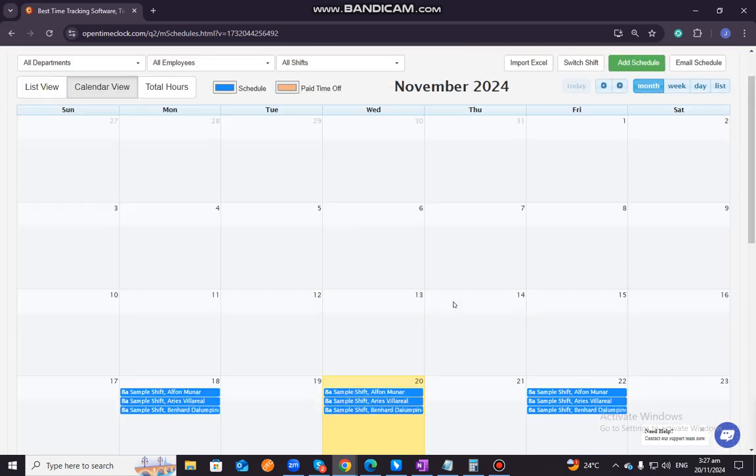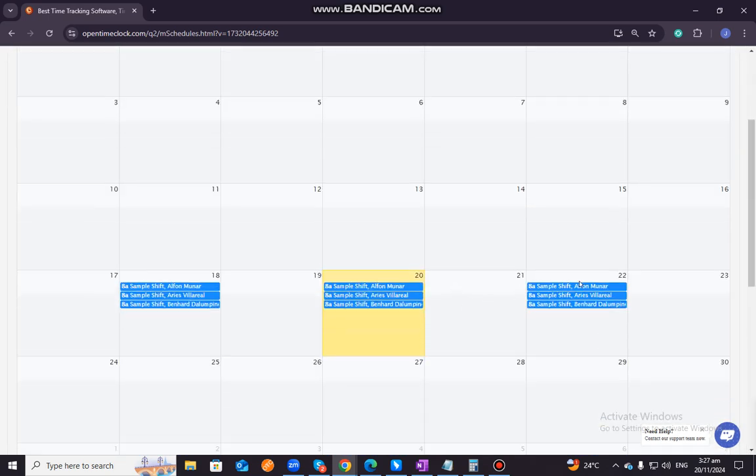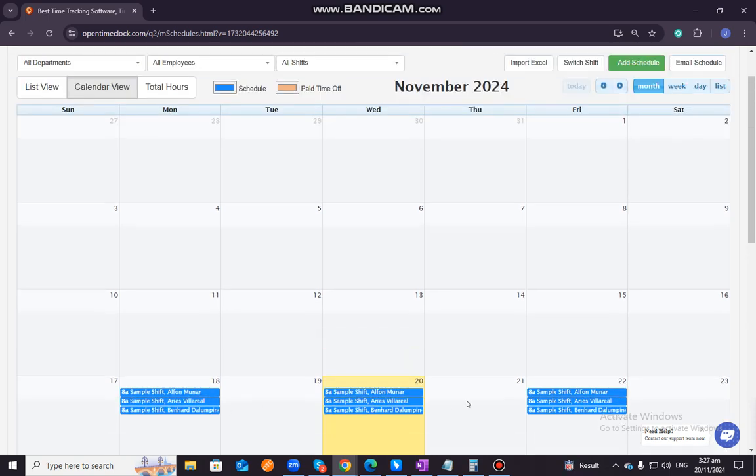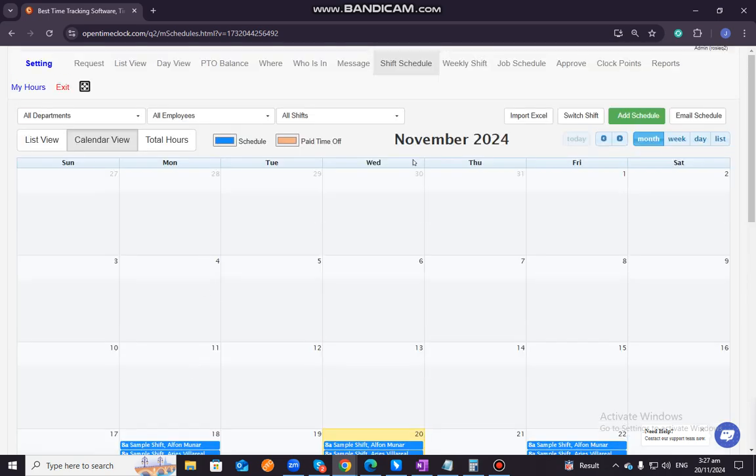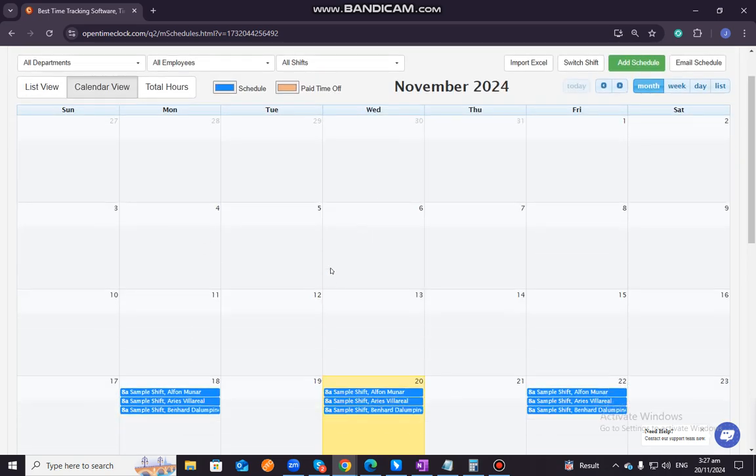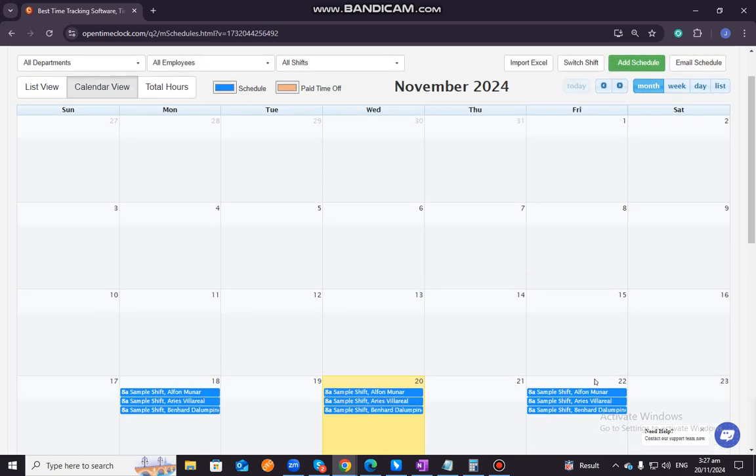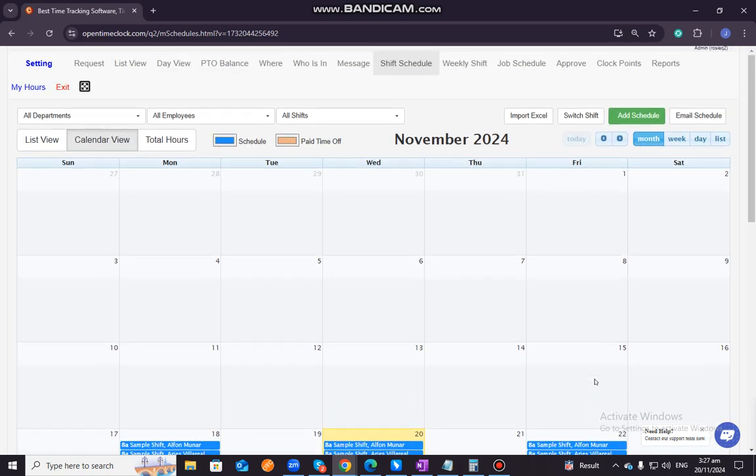As you can see, it clearly shows that these three employees belong to this schedule. November 18, 20 and 22. They have shifts or are scheduled for that specific shift.